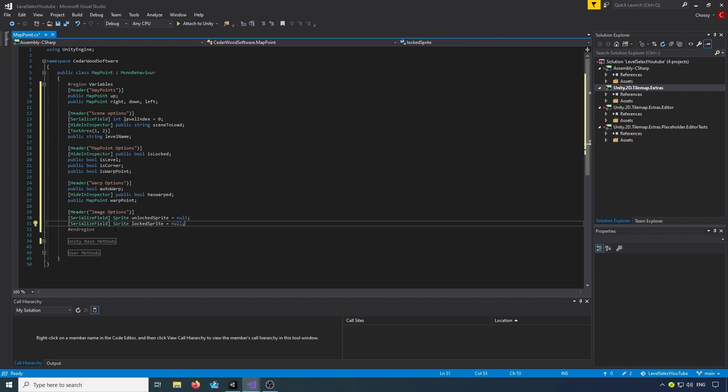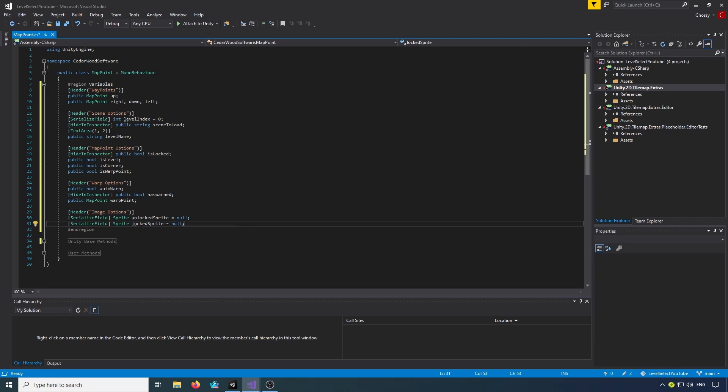Then we've got our variables for our image options. We've got a serialized field for a Sprite unlockSprite and one for a lockedSprite, and we'll set them both to null as default.